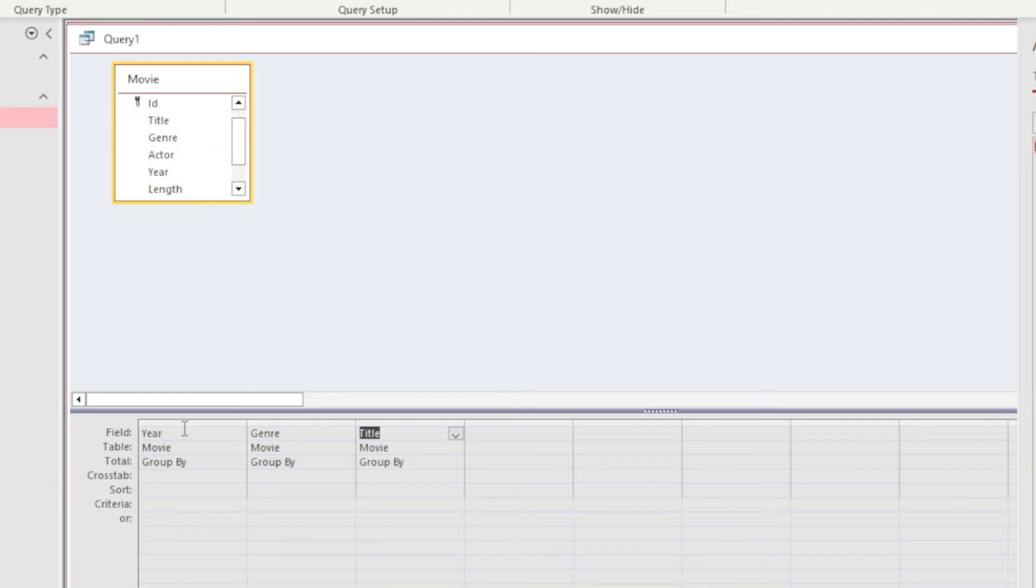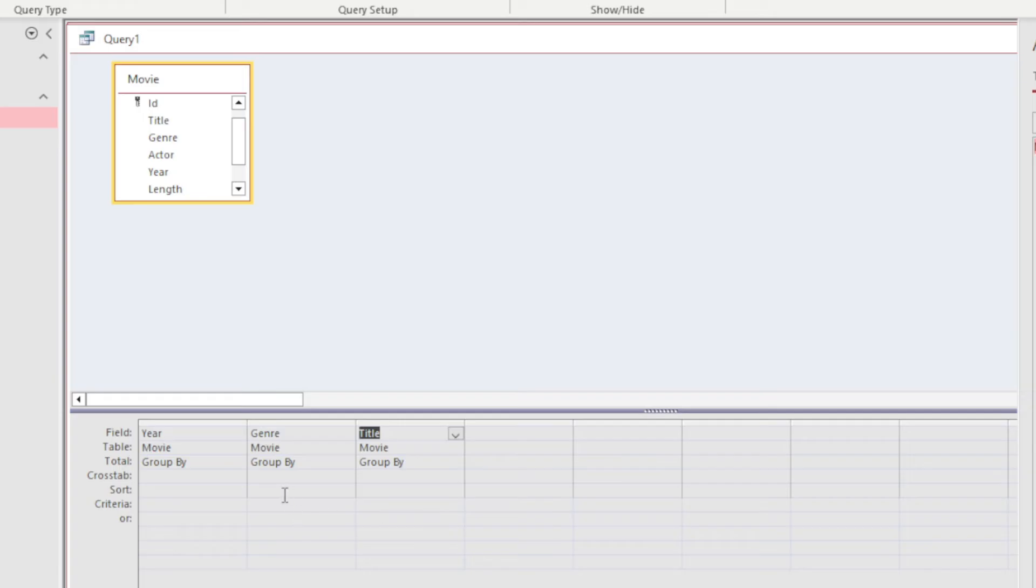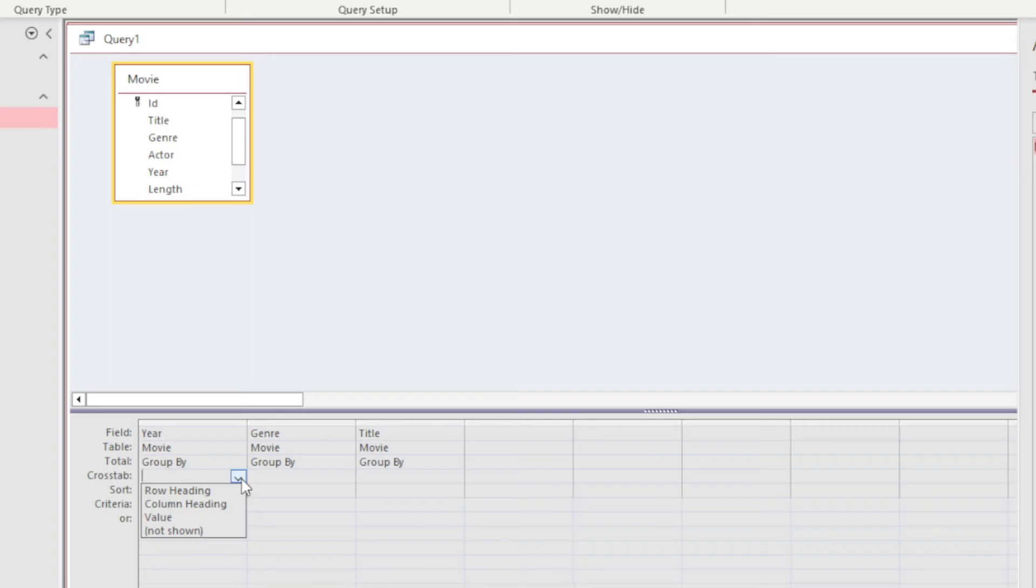I've got my fields and can see the table they're coming from. Each one is set to Group By for now. Let's go to Crosstab—look what happens when I click that down arrow. Remember those three rules I mentioned?